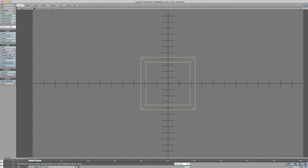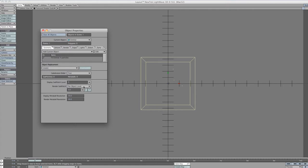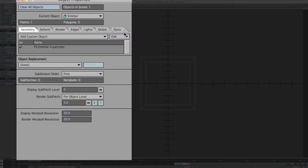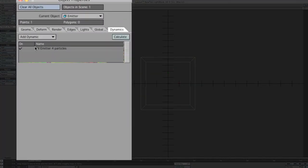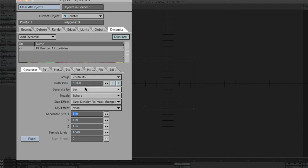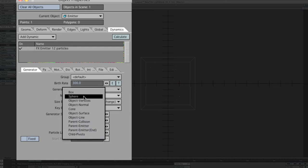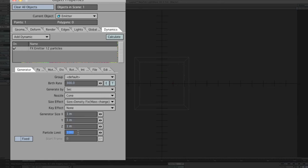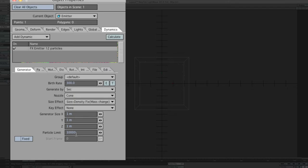I normally close that down and then go to properties, dynamic and double click here, just so I can see how many particles are being generated while changing the values. Go to birthrate 300. This is quite a nice setting. We want to generate by seconds and change this to cone, not sphere. I normally limit this to 10,000. It's not going to go higher than 4 to 5,000, but just in case you don't want to bog down the rendering times.